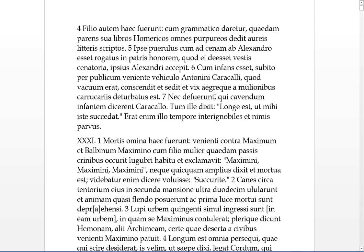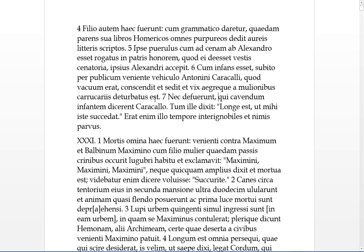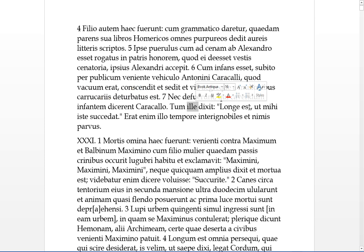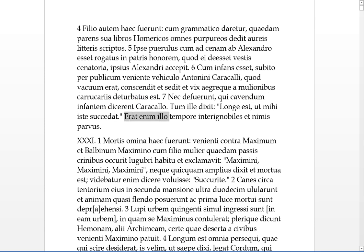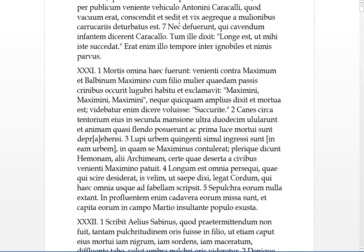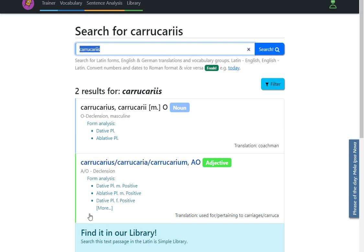Seven. Nec defuerunt, neither were there lacking, qui, those who had said to Caracallo in the dative, the infant must beware. So beware of the infant. Then he himself had dixit, he said, Longe est, it's a long way off, far off, that isti will succeed me, another dative there. It'll be a long time before he can succeed me. For he was, illo tempore at that time, amongst the ignobiles, the lower class, unknown, and he was also nimis parvus, he was excessively small and young. Caricarius, it's a coachman, and there's also an adjective that can be made from it as well.